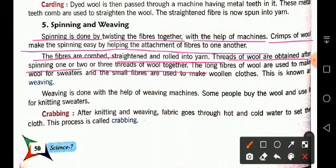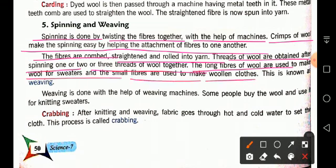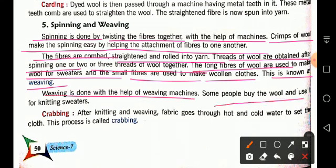Two or three yarn threads are combined together to make a single thread. The long fibers of wool are used to make yarn for sweaters, and small fibers are used in woolen cloth — this process is known as weaving. Weaving is done with the help of a weaving machine. Some people also buy the wool and use it for knitting sweaters at home.